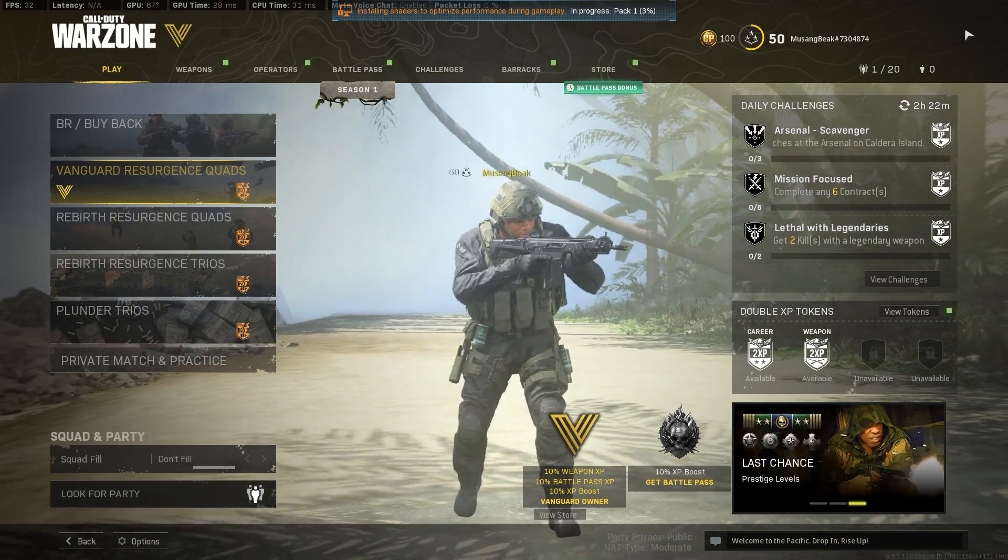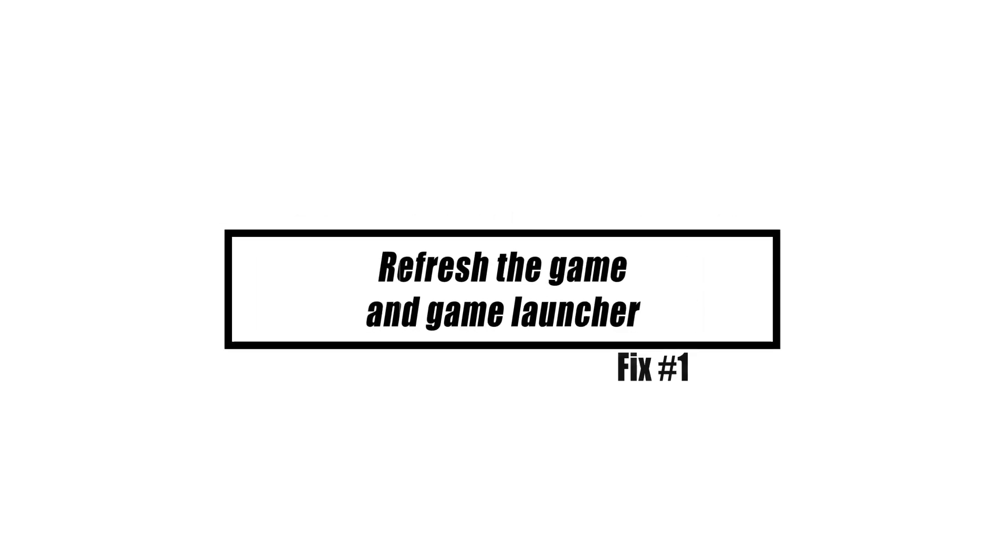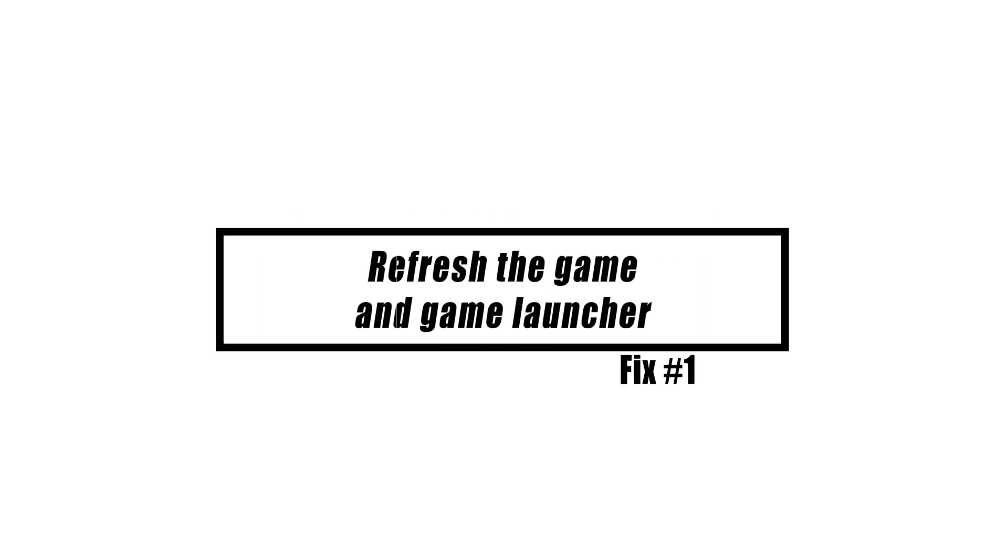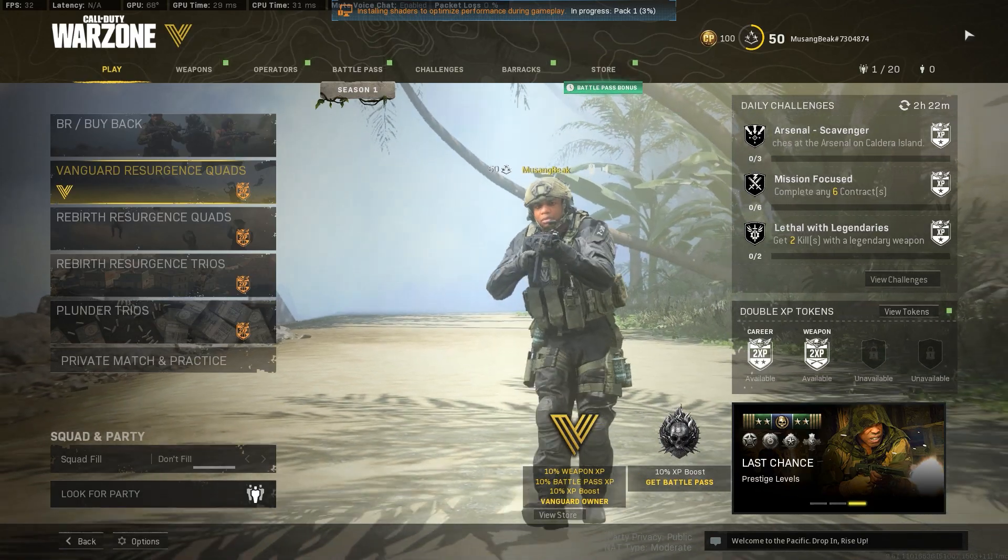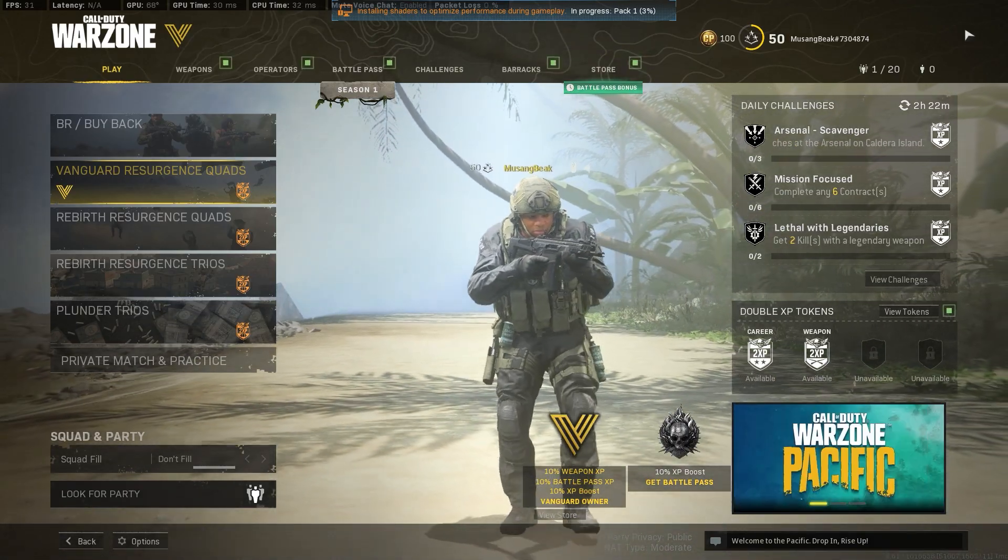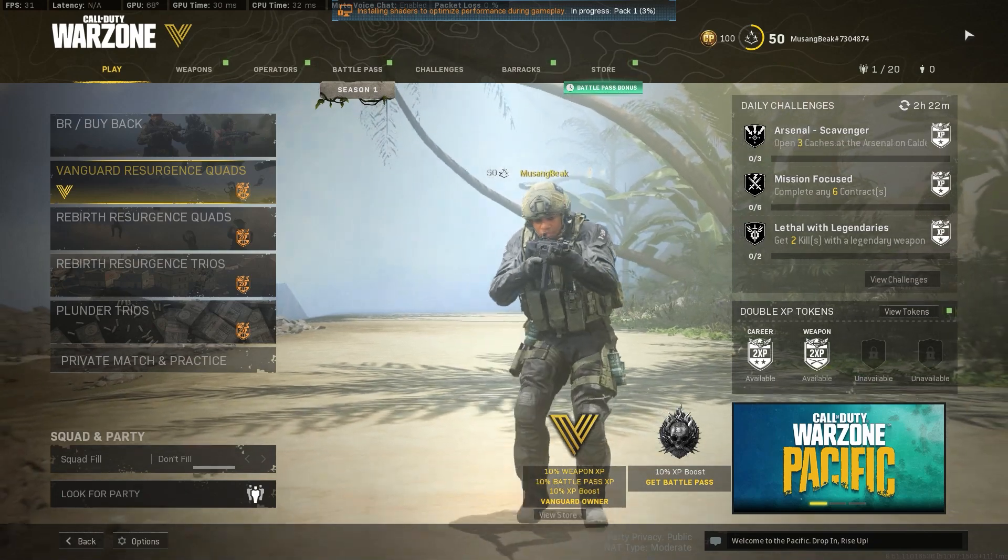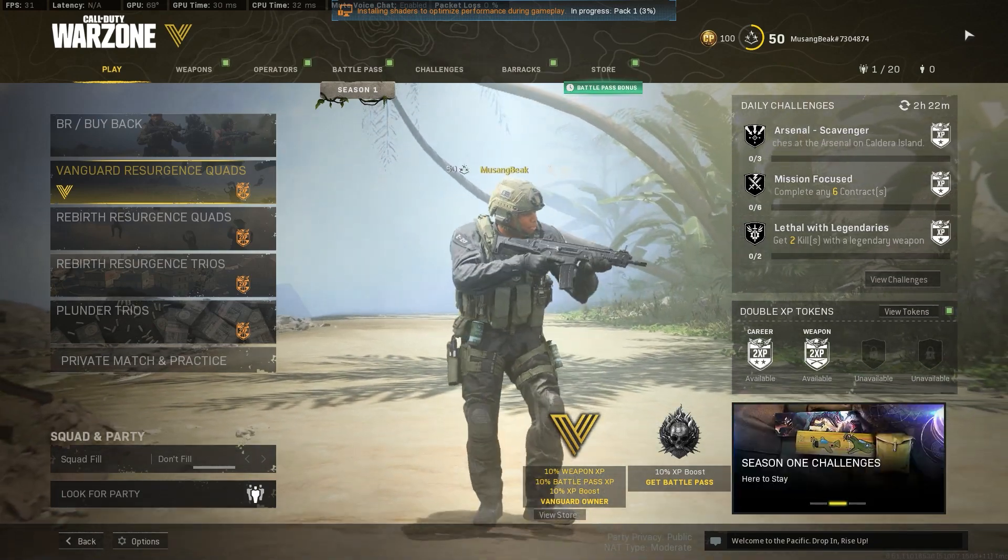This is an essential initial step in the process. If your game sometimes crashes for no apparent reason, using this simple step in the debugging process may prove to be helpful. Warzone should be quit regularly and the Blizzard program should be totally closed.